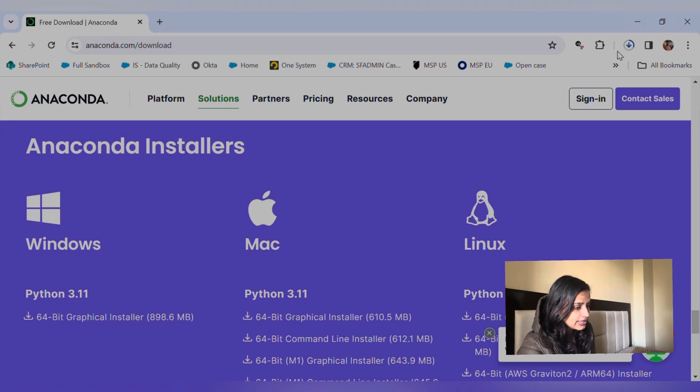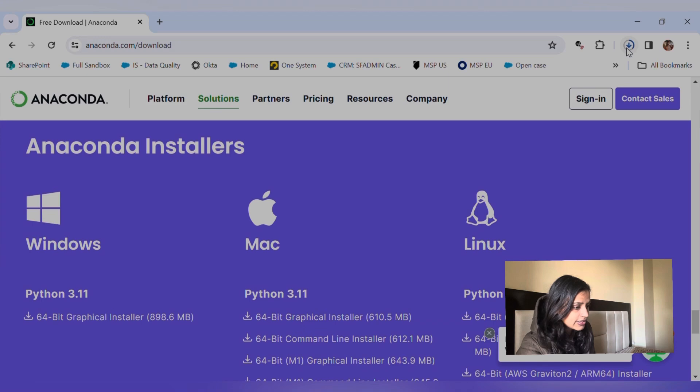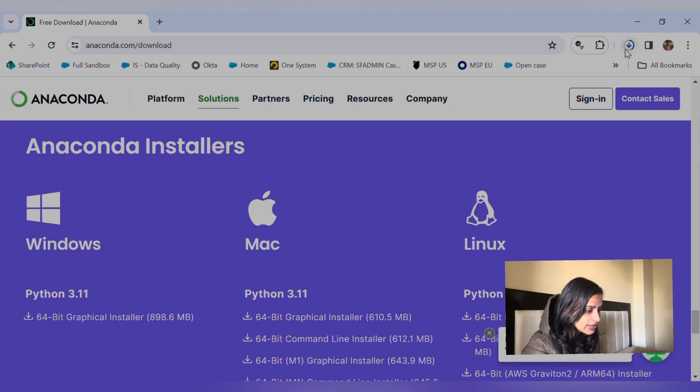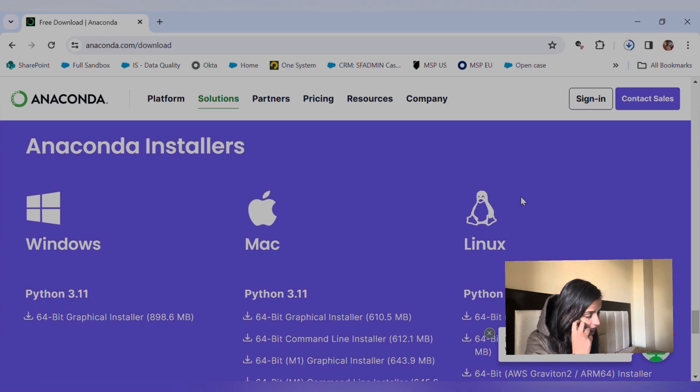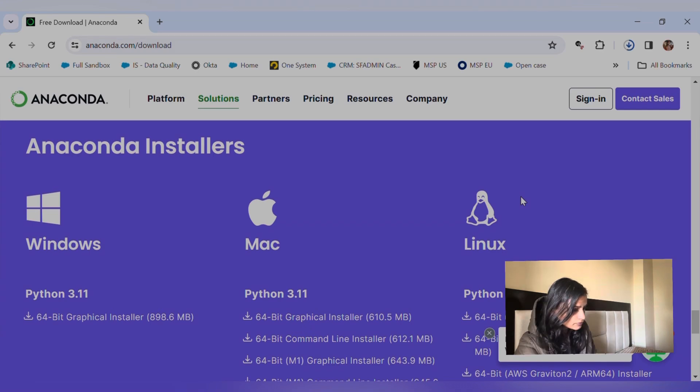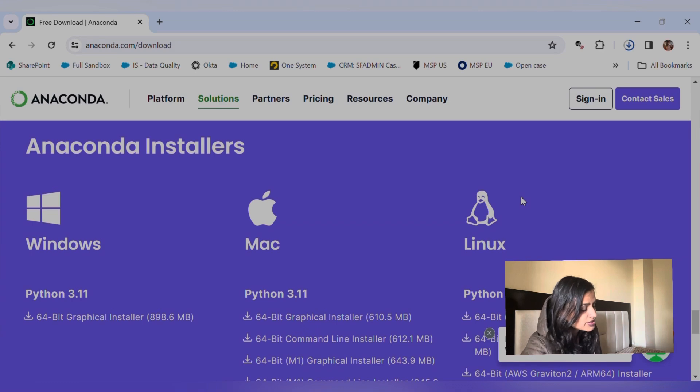And it takes a while to get downloaded, at least for me. I do have to say that my internet speed is quite good, but it takes a little longer to get downloaded and we must keep patience. So once it gets downloaded, we would move ahead with the steps of installation.